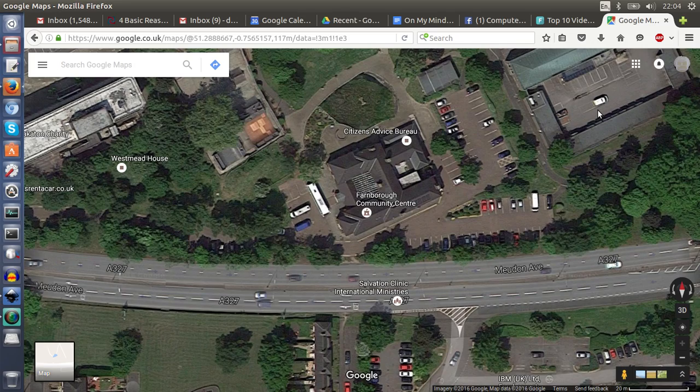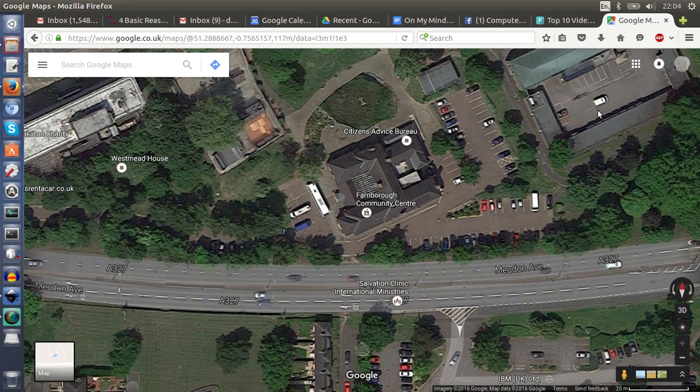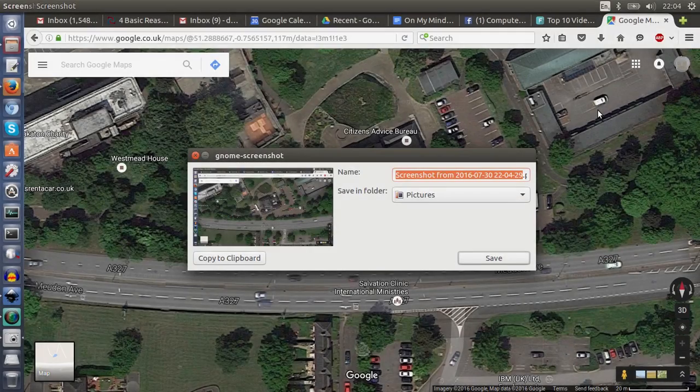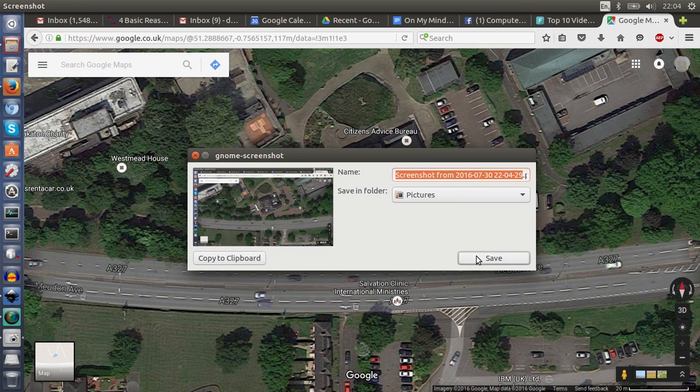So if I press it now on Linux, it produces this little dialog box which I just press Save.